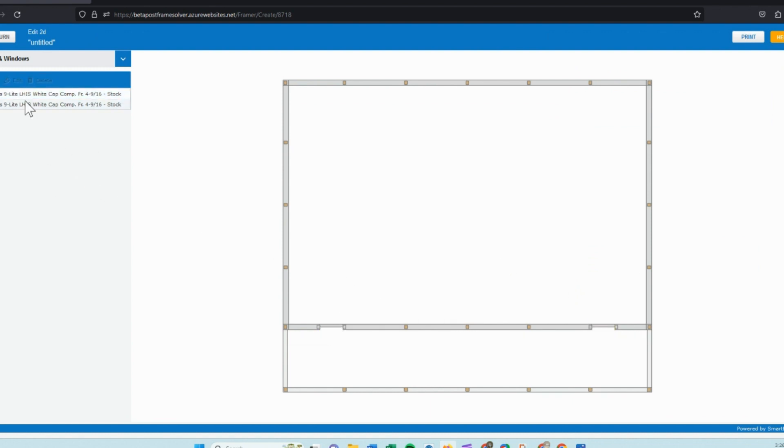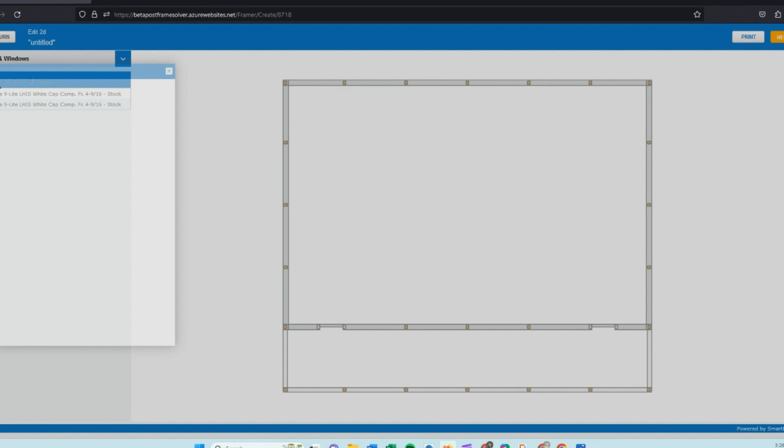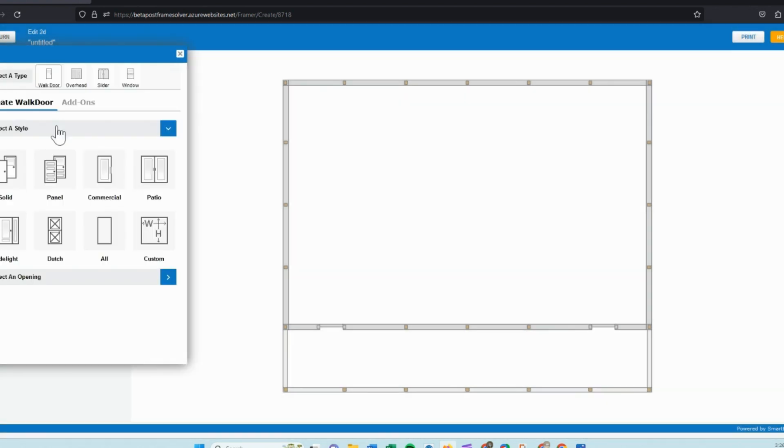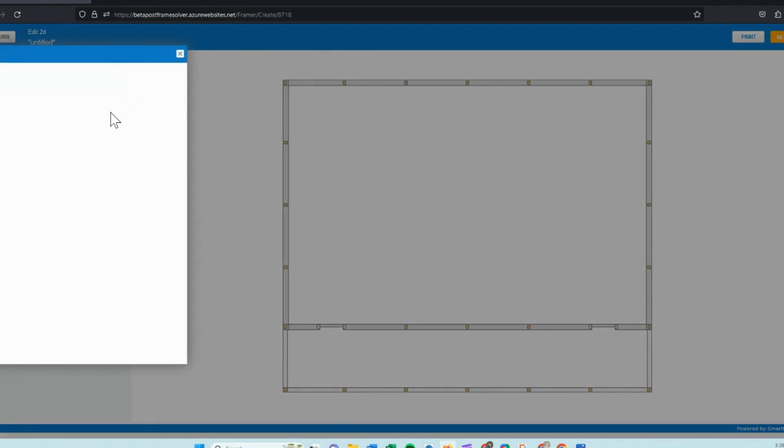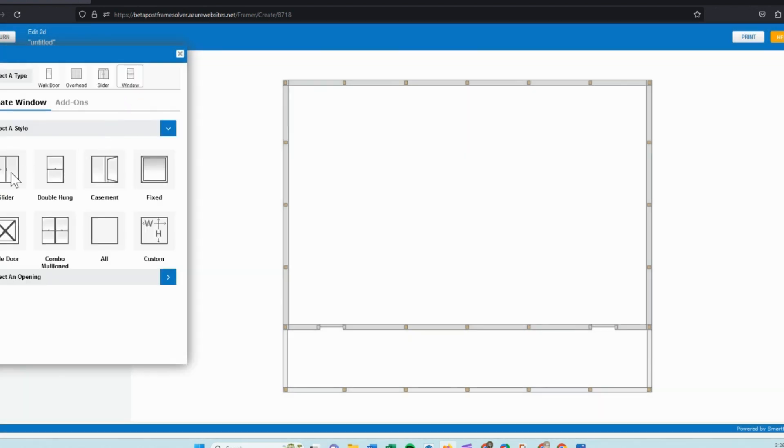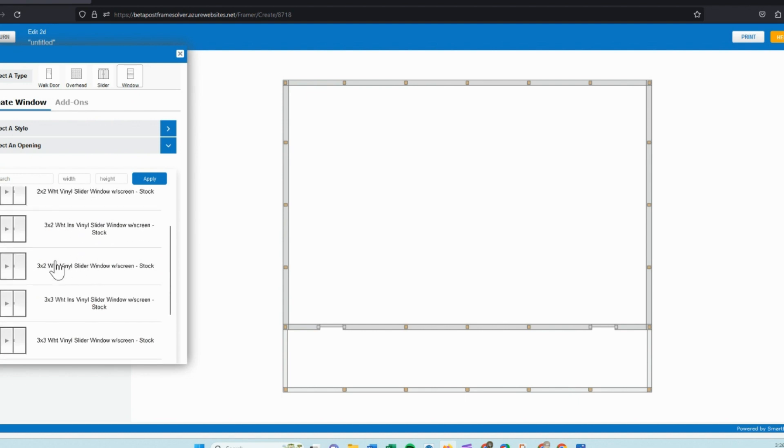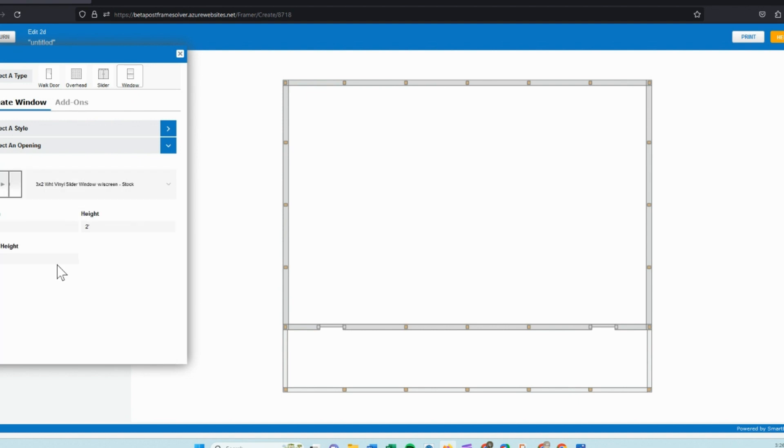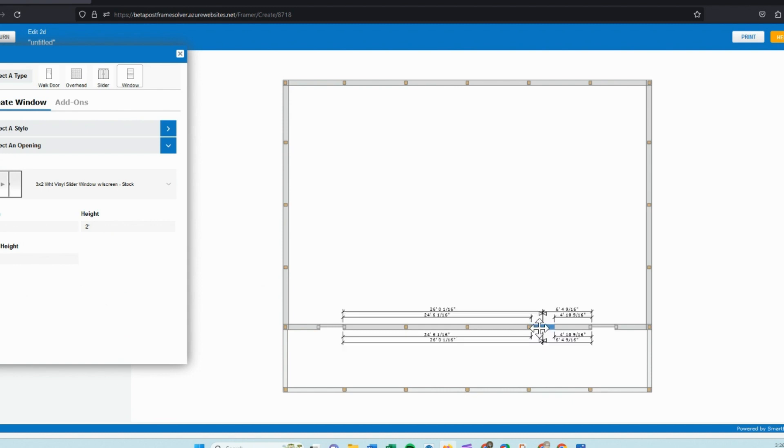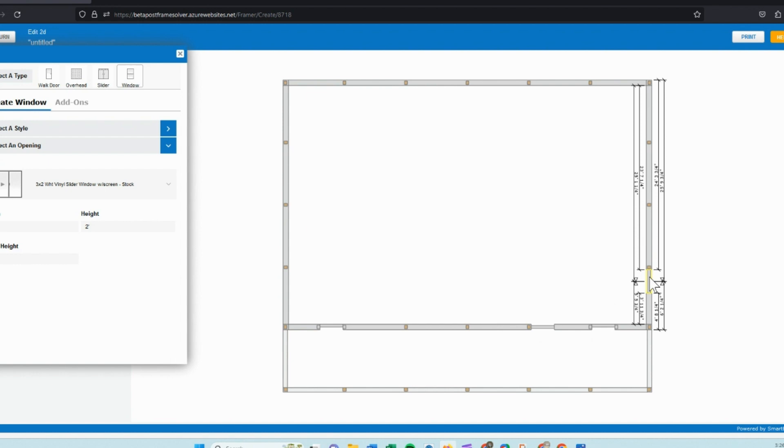So when we go into 2D, you can see the two doors that I've currently placed, and we want to go ahead and add a few more openings. We'll start with a window. We'll do a few slider type windows. We can search for the size, choose a 3 by 2, and we'll go ahead and place one right beside this main post and another one on the side of this post.